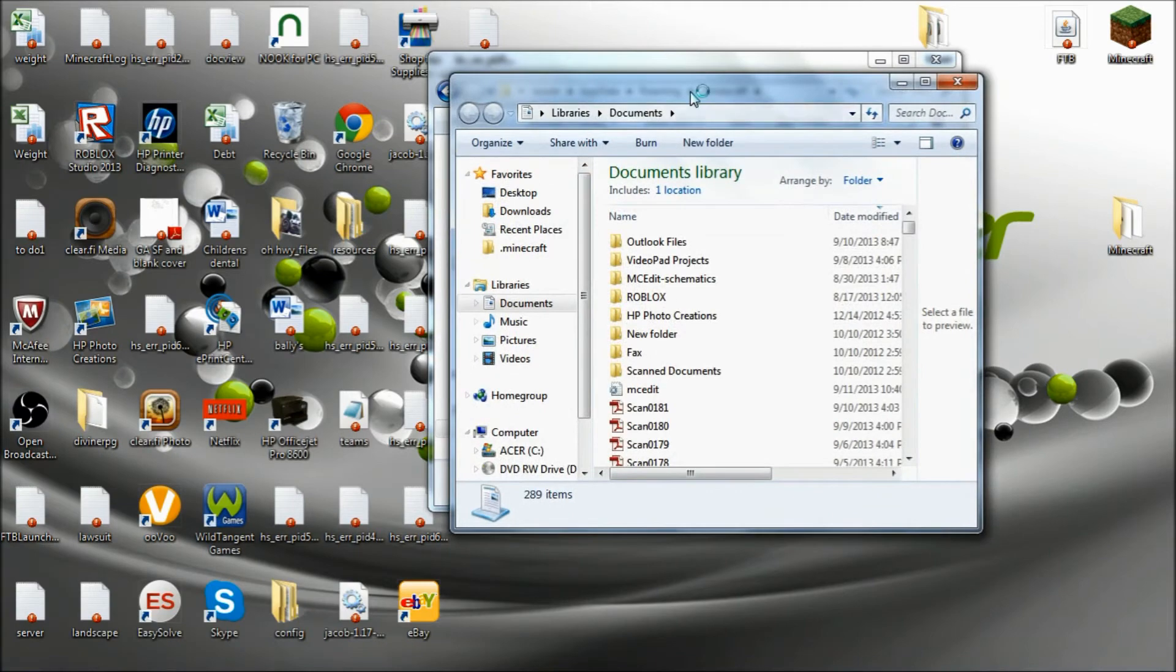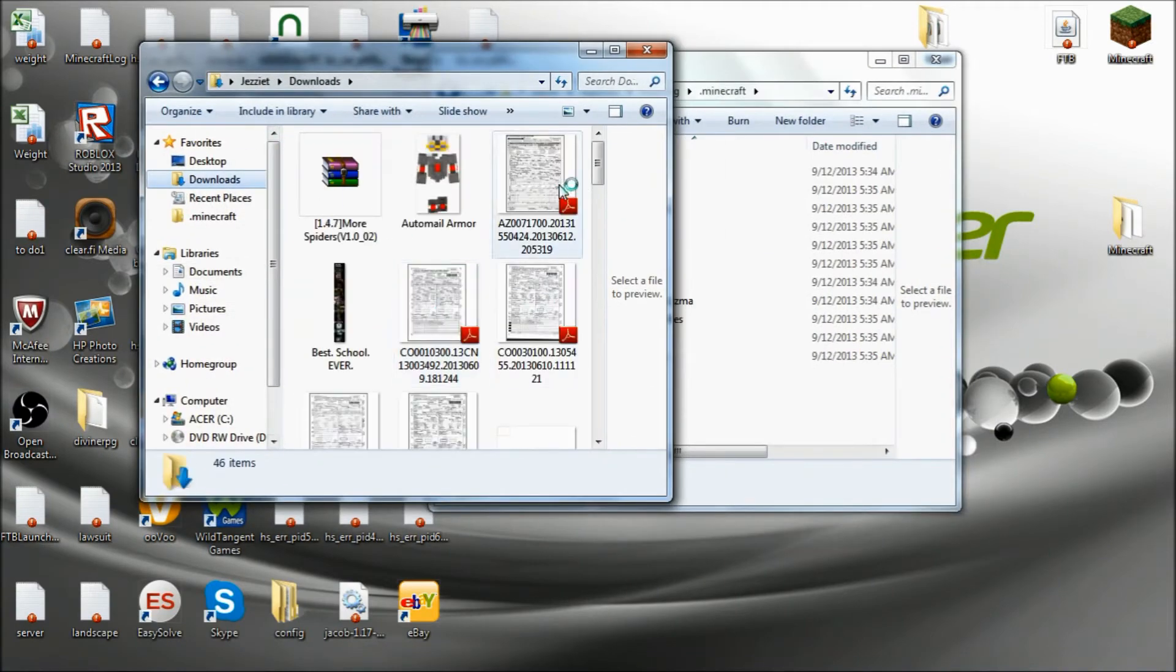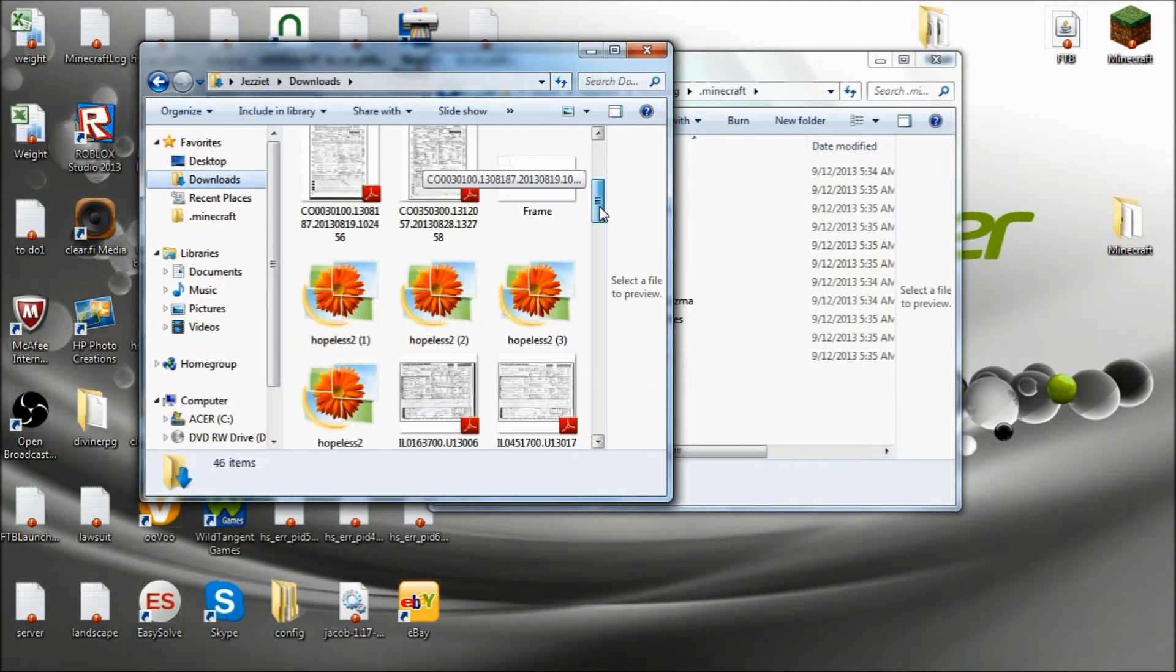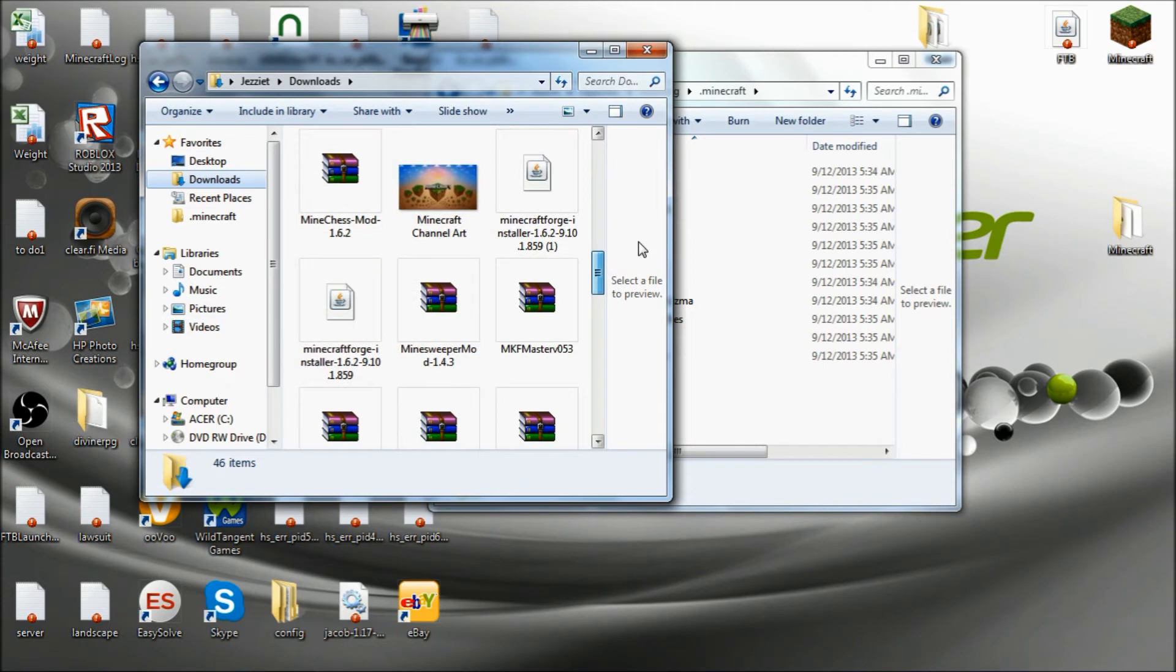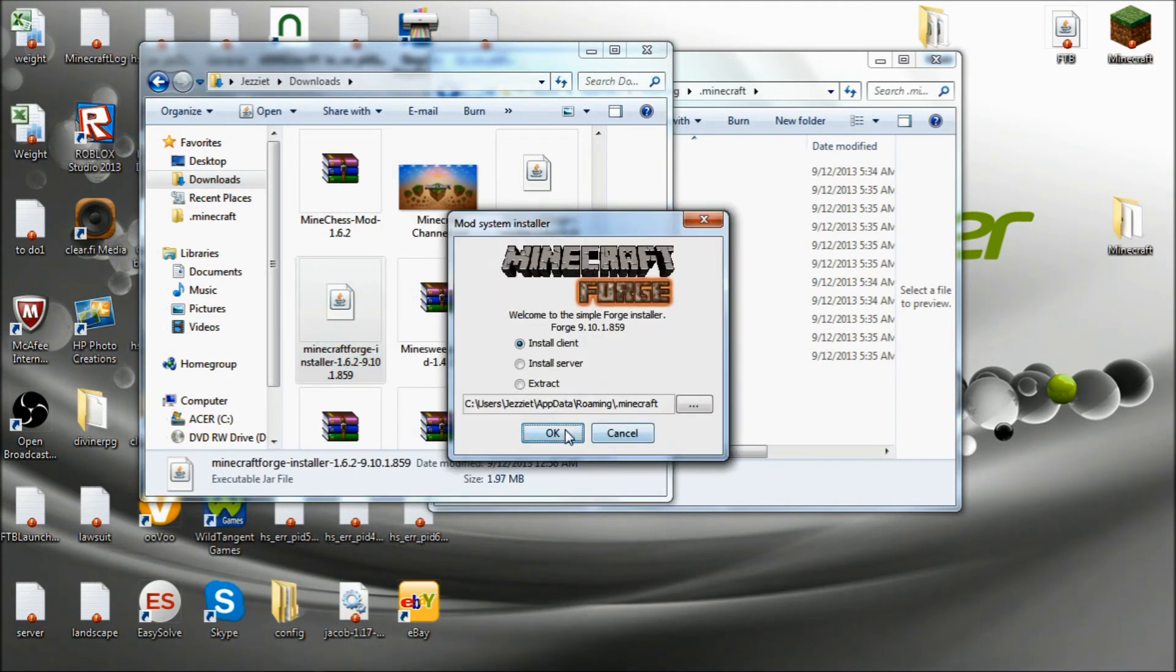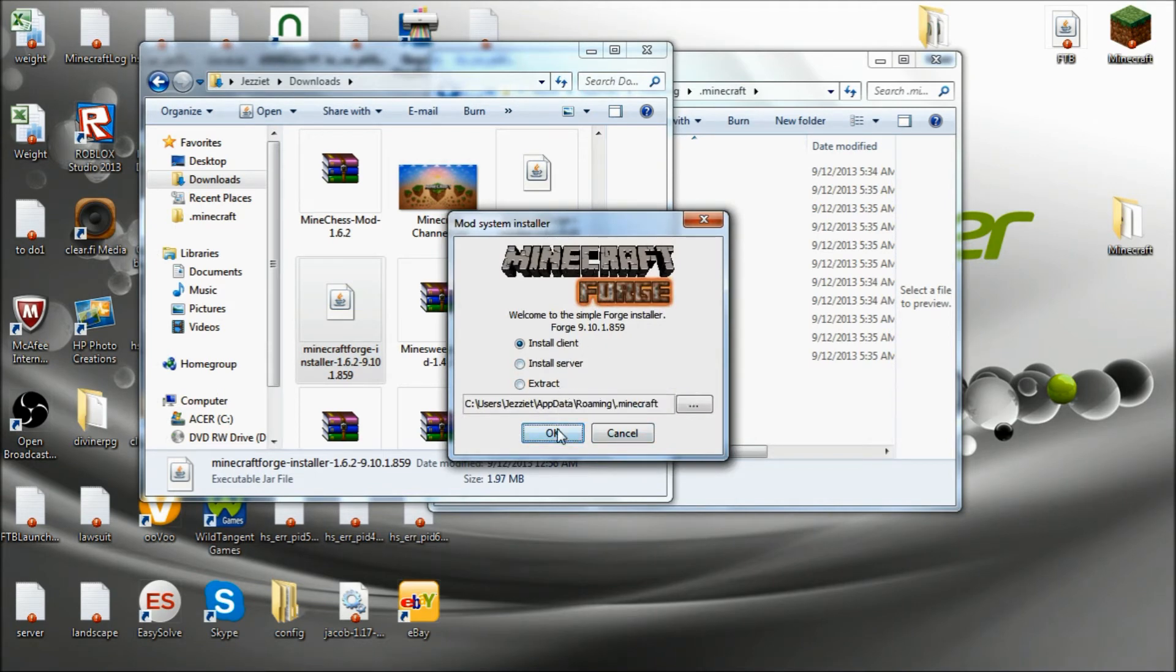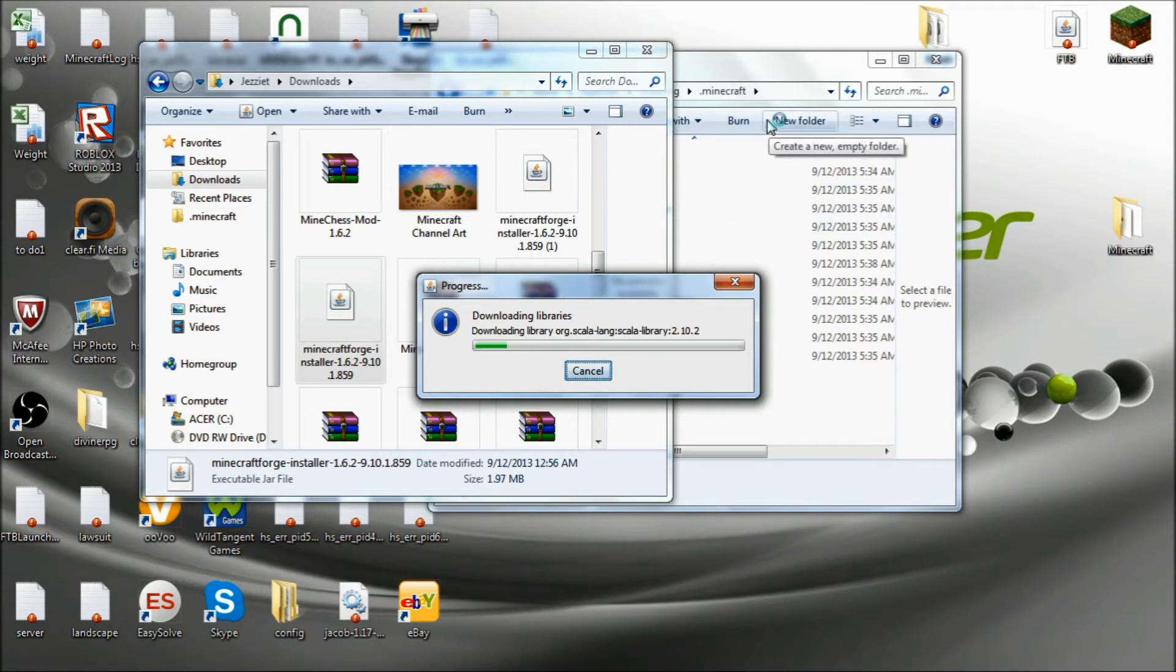So first thing you're going to need to do is over in your downloads folder, find Forge Installer. Go ahead and run that. It should automatically select the top one. Go ahead and tell it OK. And then you wait for that to download. I'm going to let that download and cut.